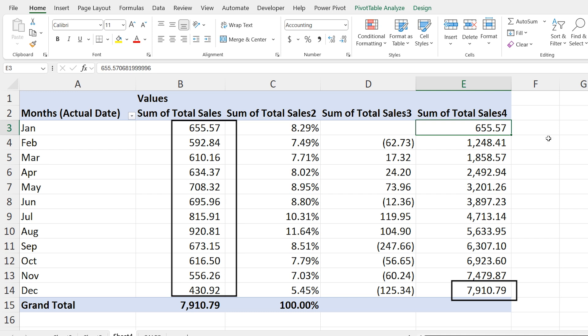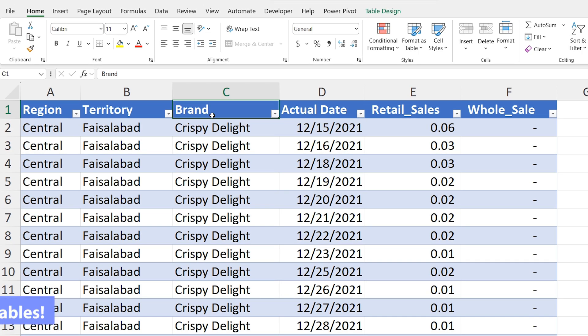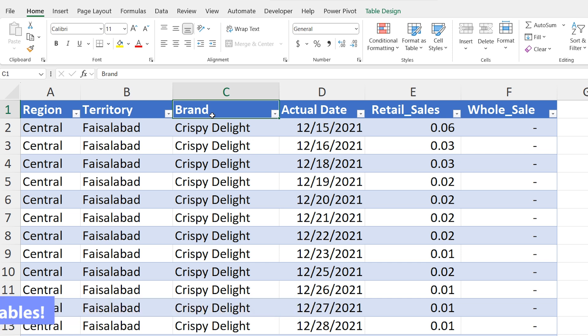In just a few easy steps we have learned how to display data as percentages, differences and running totals in the pivot tables. In this section of this episode I will show you how easily refresh all pivot tables in your workbook with just one click. If you have multiple pivot tables in your sheet this trick will save you a lot of time. So let's get started.